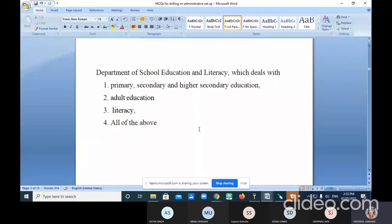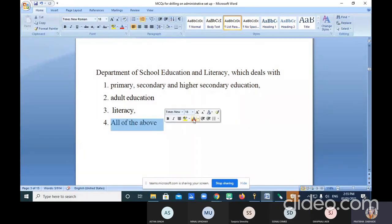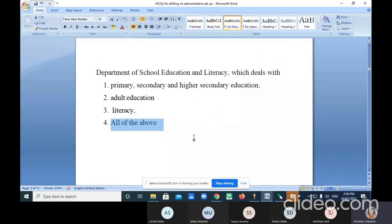The Department of School Education and Literacy deals with primary, secondary and higher secondary education, adult education, and literacy. The correct answer is all of the above. There are two departments: Department of Higher Education and Department of School Education. Option four is correct.